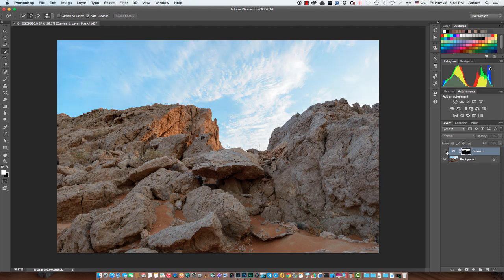What has happened is the effect will appear on the sky and it will not appear on the rocks. This is before and this is after — a very slight change, which is more than enough.